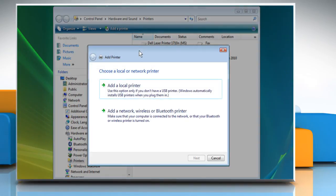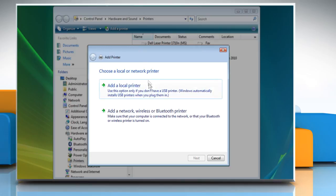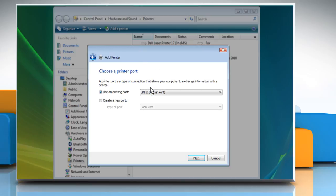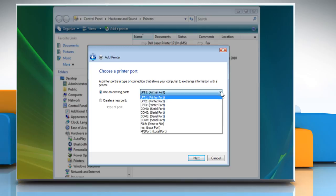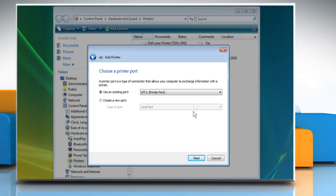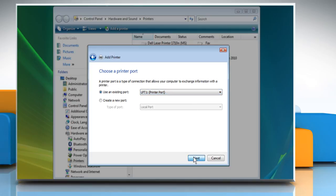In the Add a Printer dialog box, click on Add a Local Printer. Now choose the required port from the drop-down box for Use an Existing Port and click Next.